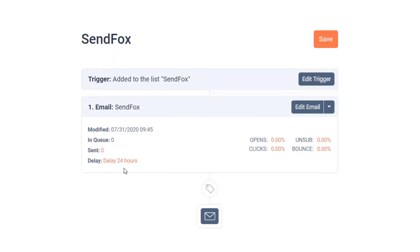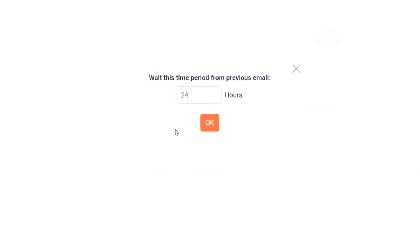This is also where you could set your delay time. This is the number of hours that SendFox will wait before sending out this email after being triggered into the automation or from the previous email. Type 0 here to set it to no delay.